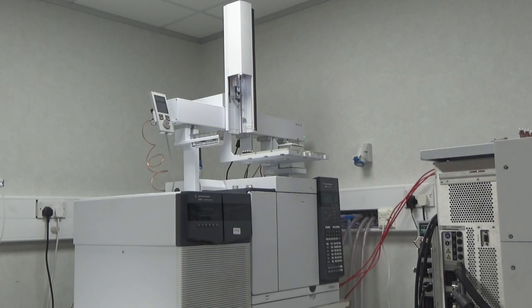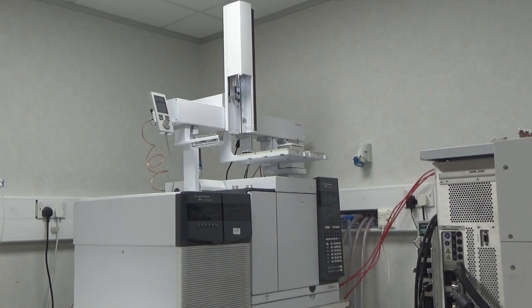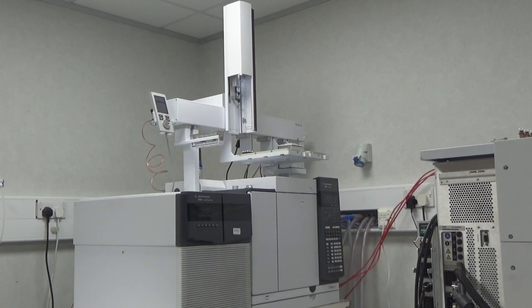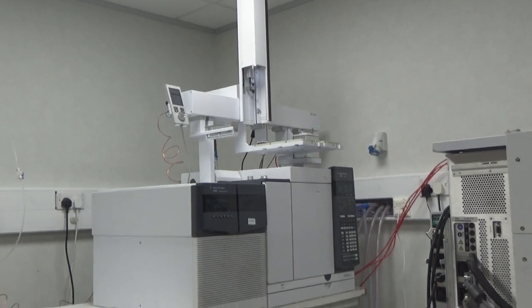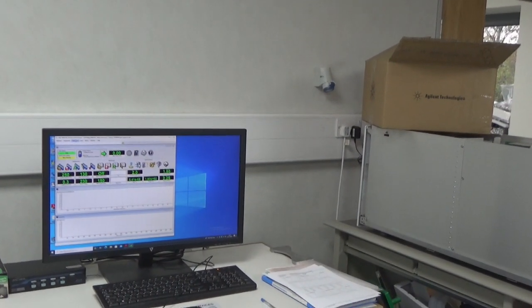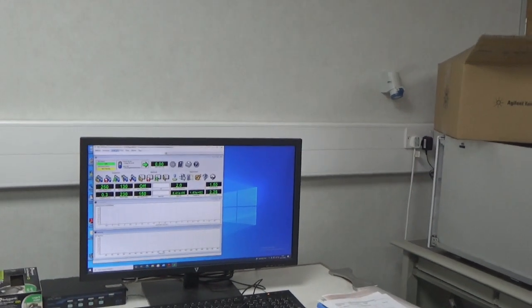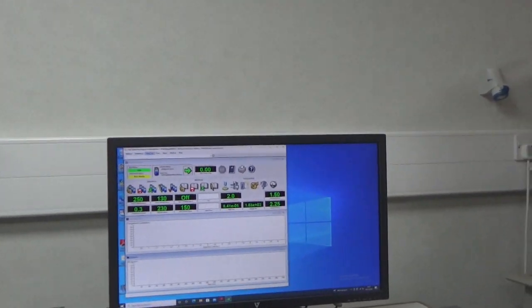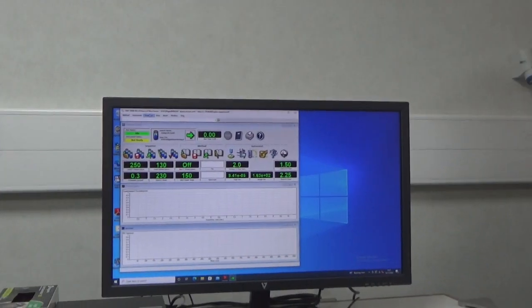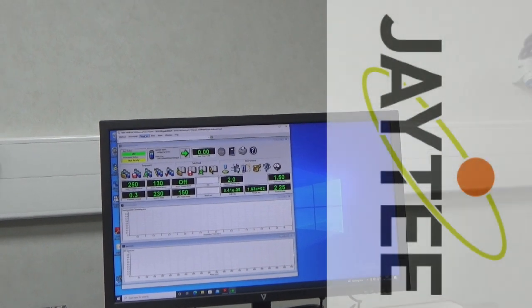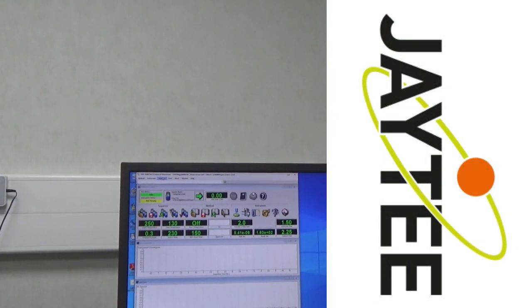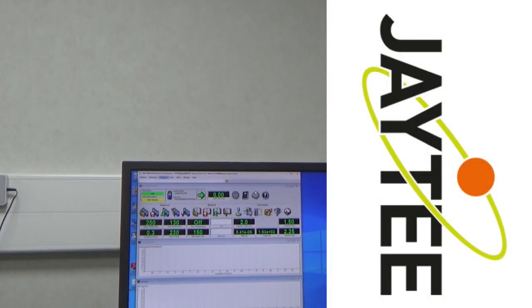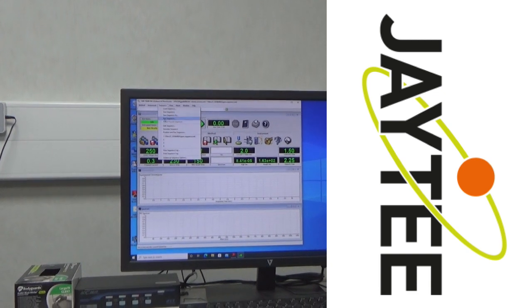I'm going to demonstrate today our Agilent 7000C triple quad GC mass spectrometer. I'm going to set the instrument down and we're going to analyze 100 femtograms on column, that's 10 to the minus 13 grams of octafluoronaphthalene actually on column using this system. So I've set the sequence up.